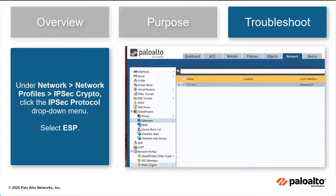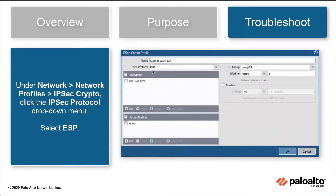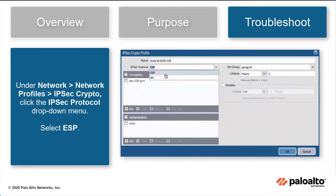Under Network, Network Profiles, IPsec Crypto, select the dropdown menu next to IPsec Protocol and select ESP. This will ensure your best practice check passes.